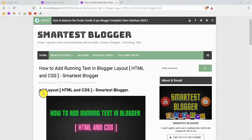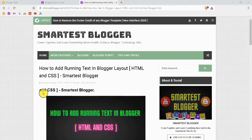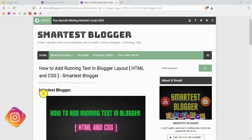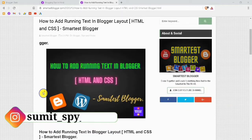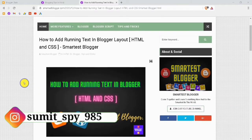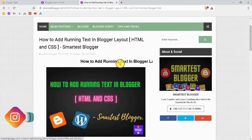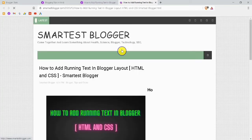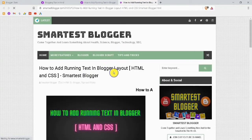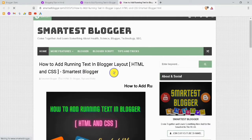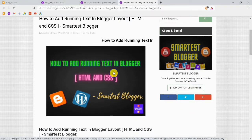This is my smartestblogger.com website and here I have written about how to add running text in Blogger layout. Here you can see the title of this post is running. If you click on this text you will get directed to this post. If you also want to create something like this, watch the full video and don't skip it.